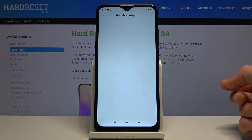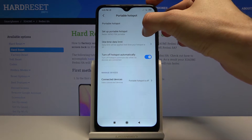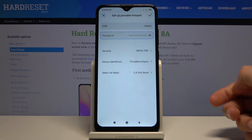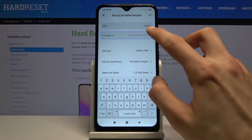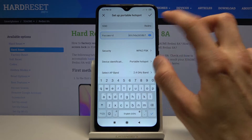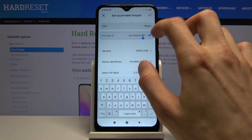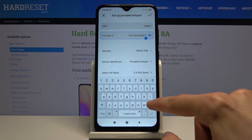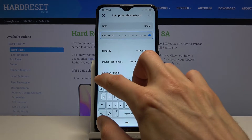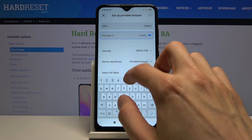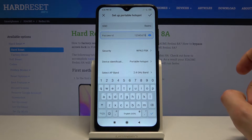This will take us to the settings where we can change the password. So let's tap 'Setup portable hotspot' and as you can see, by default it already selects the password. The default one is just some kind of random one, which you can completely remove and set your own that is at least eight characters in length.